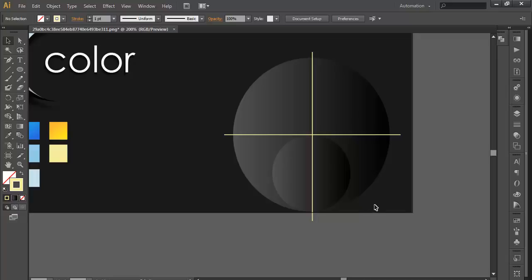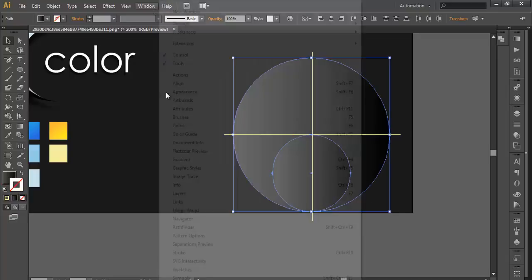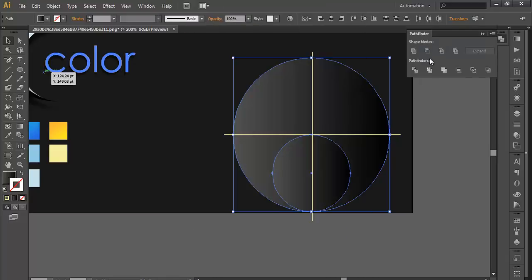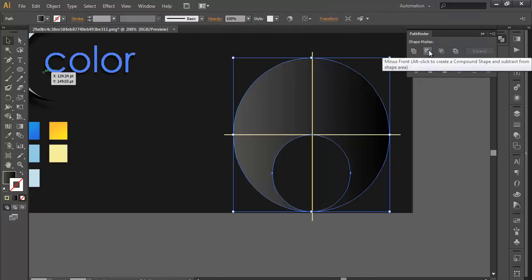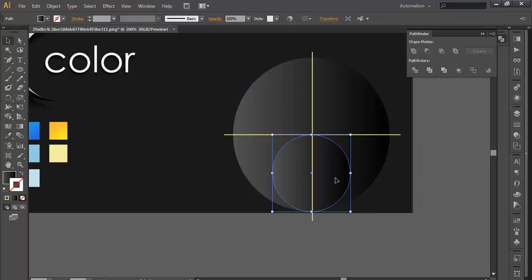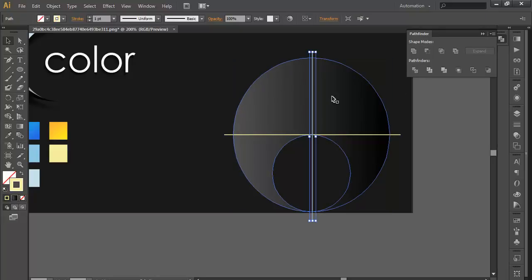Now, next step is we will select both the circles, go to Window, Pathfinder, and click subtract. Before that, we will copy this with Control C, then select both the object and subtract.